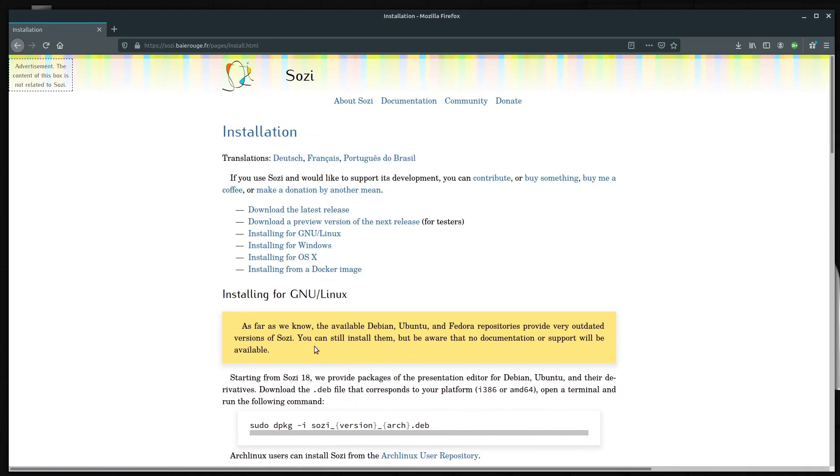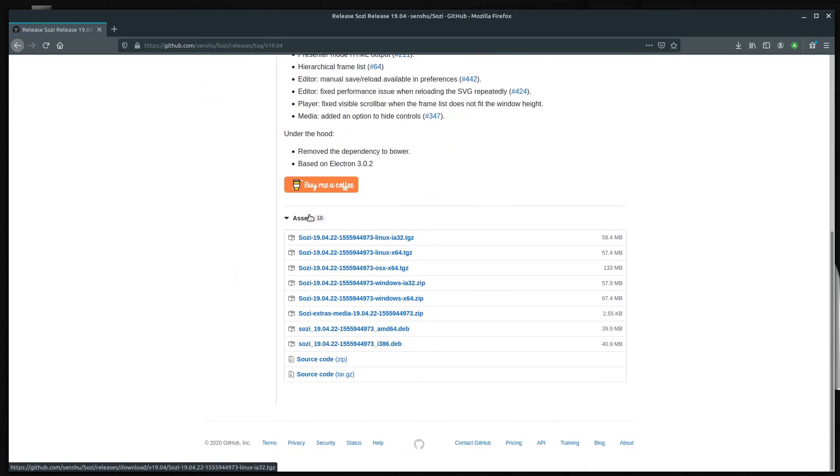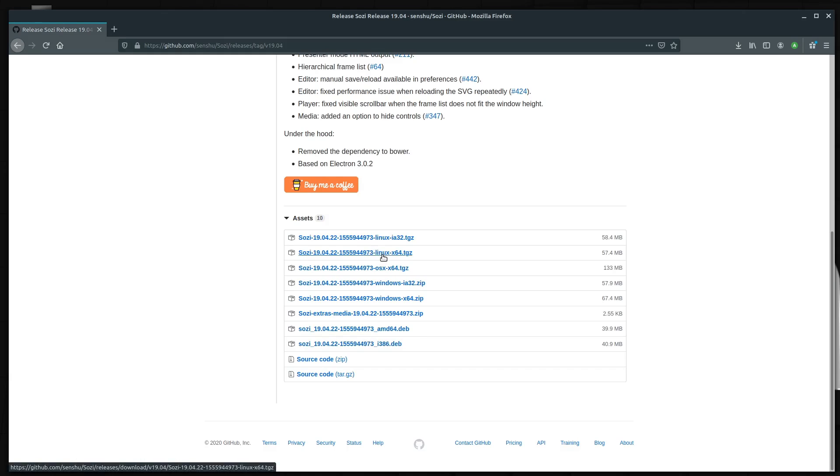So to get the file, we need to go to download the latest release. Left click here and then we'll scroll down and we have some different options. Like I said, you could follow the Debian instructions, but I'm just going to do this archive. I'm going to get the 64 bit right here.